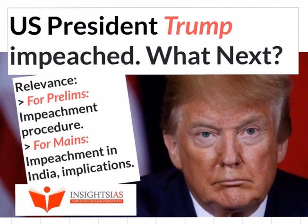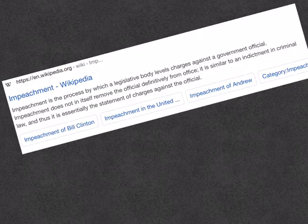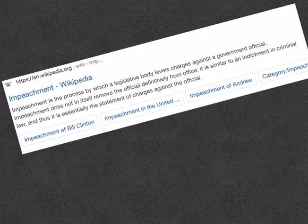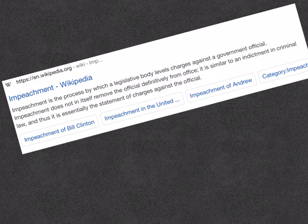This topic is relevant for both your prelims as well as mains. Before going further to understand the impeachment procedure followed in the US and the charges against Donald Trump, let us briefly understand what impeachment means and how it is different from impeachment in the Indian context.